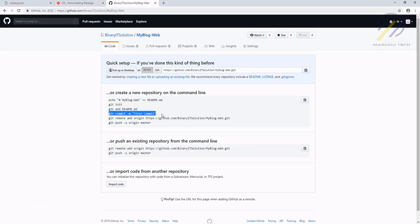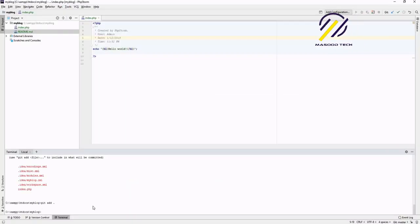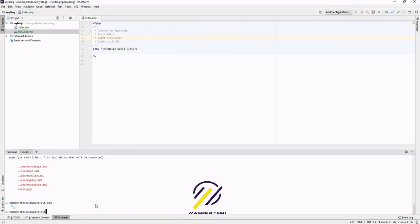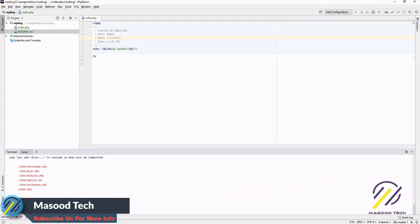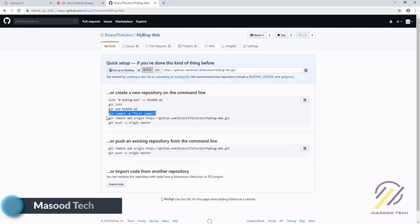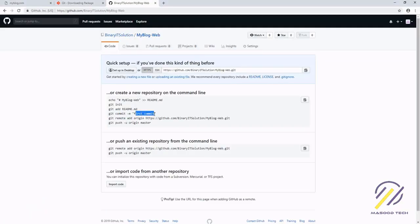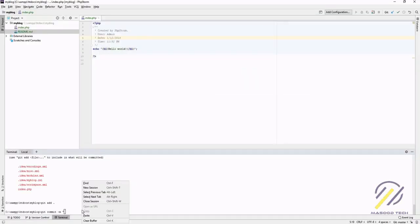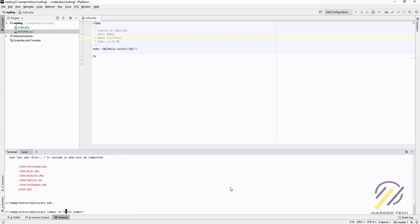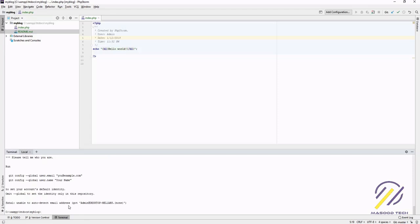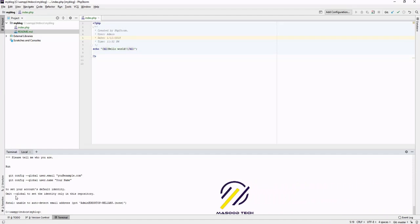Now let's commit. Commit means we are committing the changes we are currently working on. Let's run 'git commit -m' and set the message as 'first commit'. We get an error: 'unable to detect email address'. So we need to set a global email address and username.